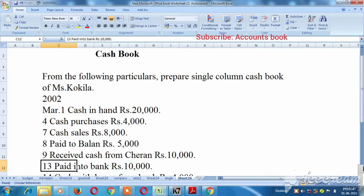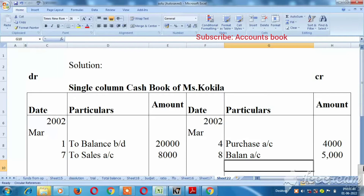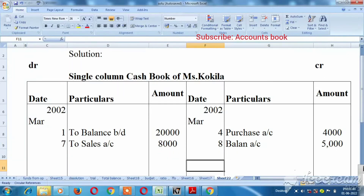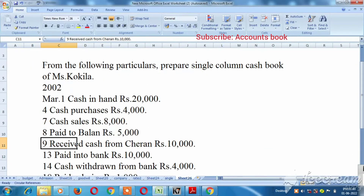Received cash from Charon $10,000. So on the debit side, received cash — debit line, March 9, $10,000. Charon account to Charon account, $10,000.